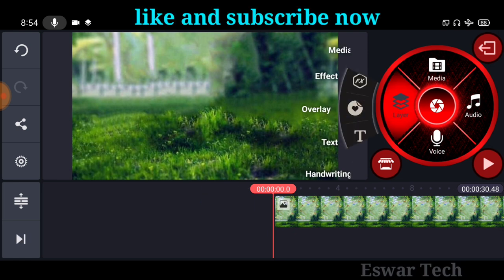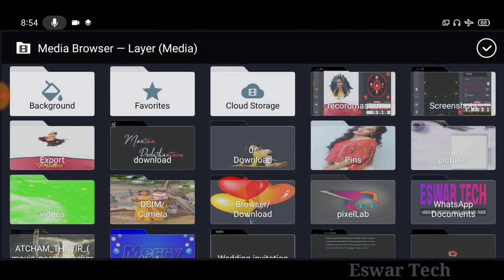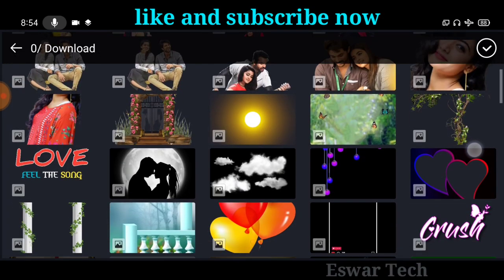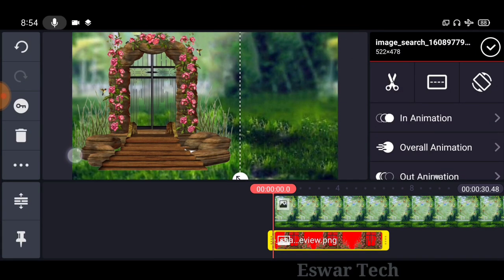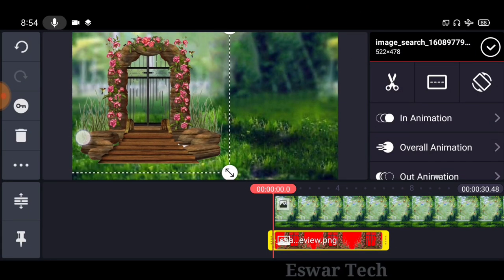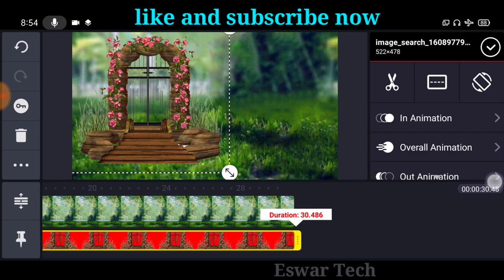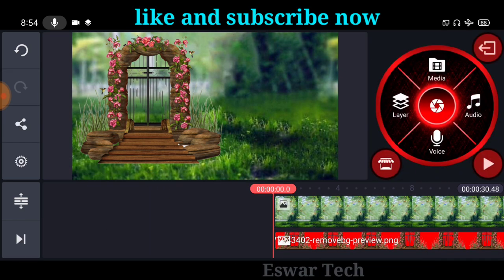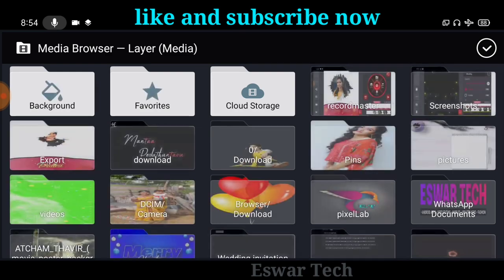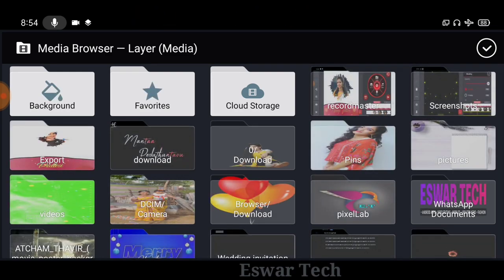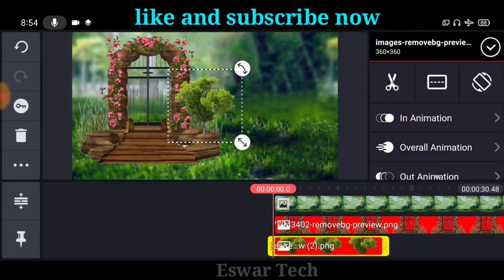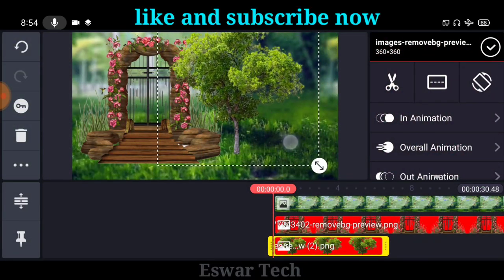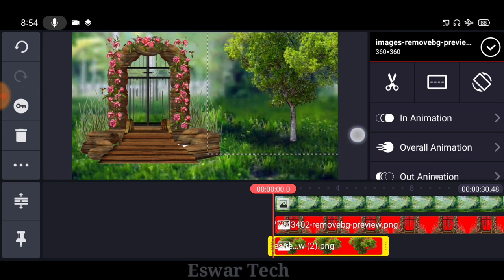So next, touch the media layer to get a background image. You can download this image and edit it. This image is in the background. There are three images available in the background, so you can download them and find them here.